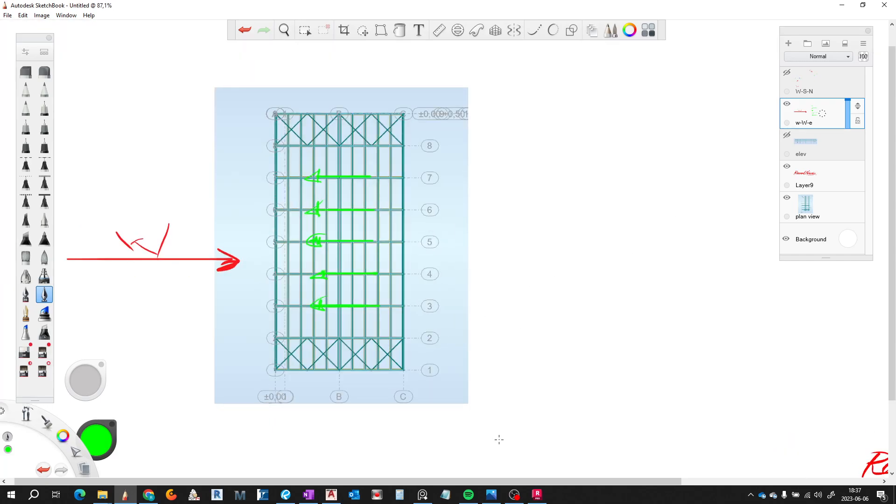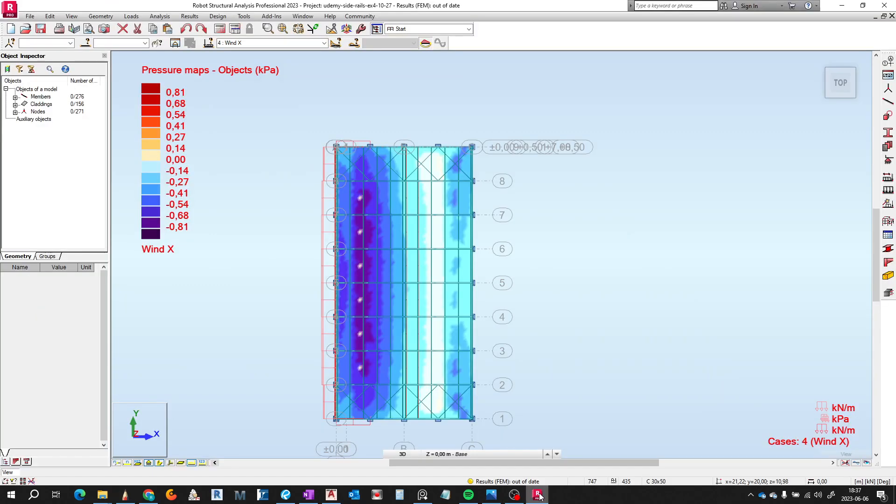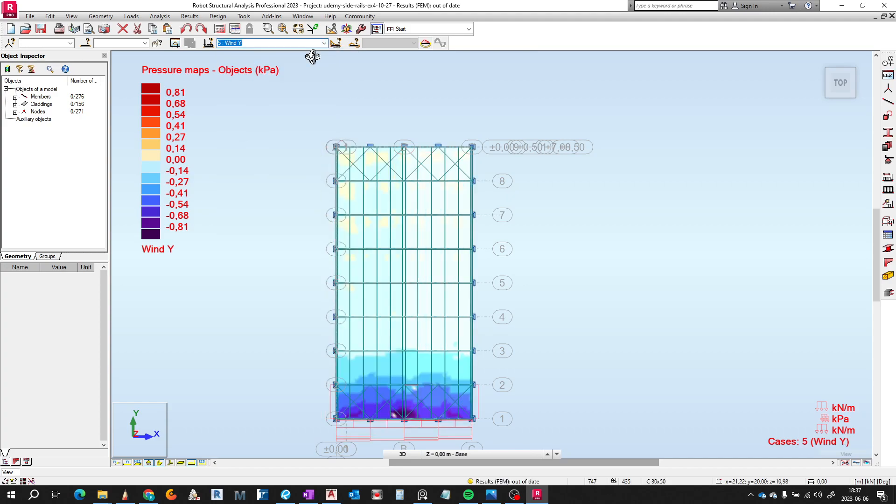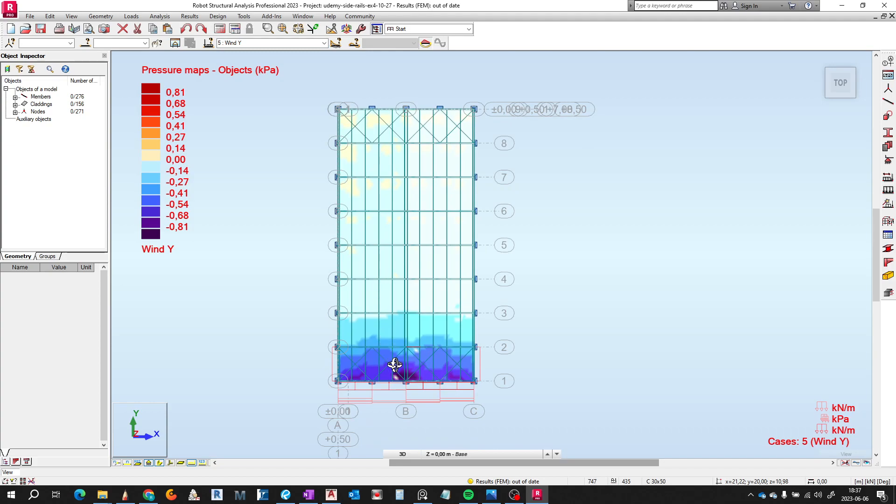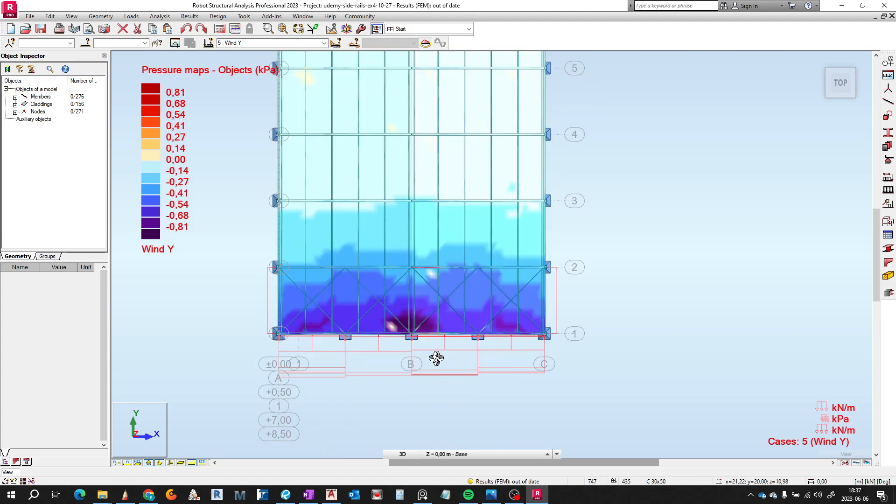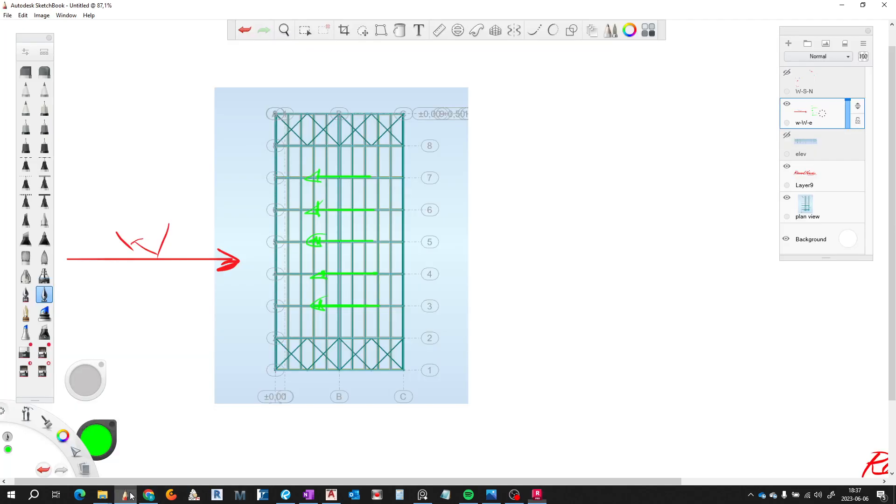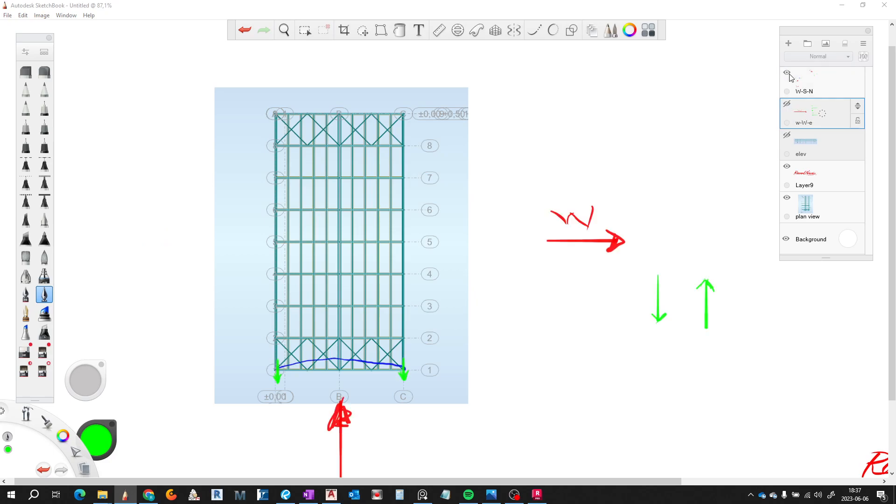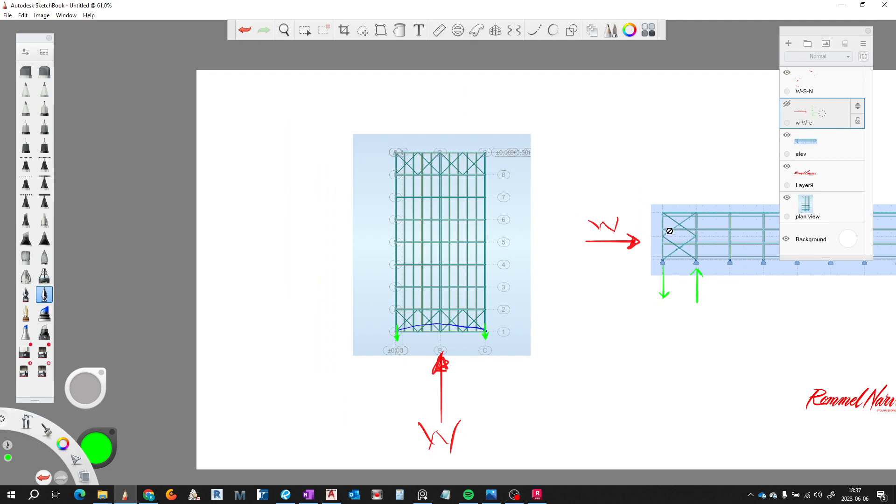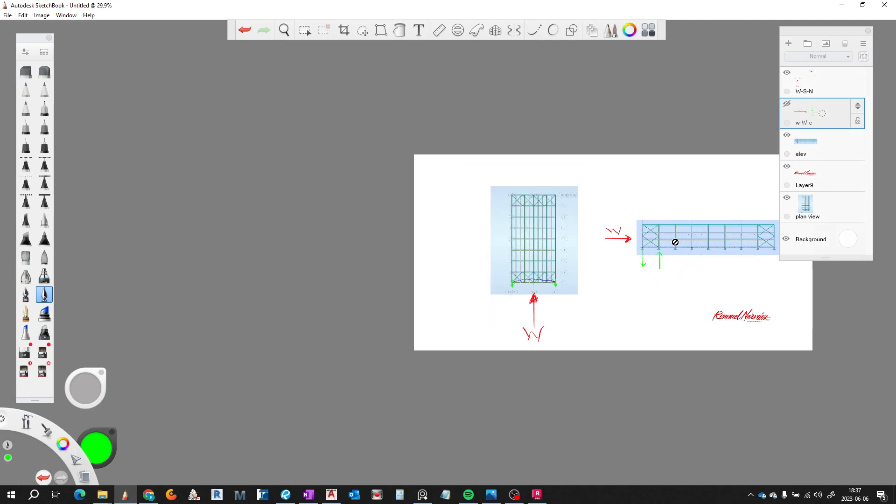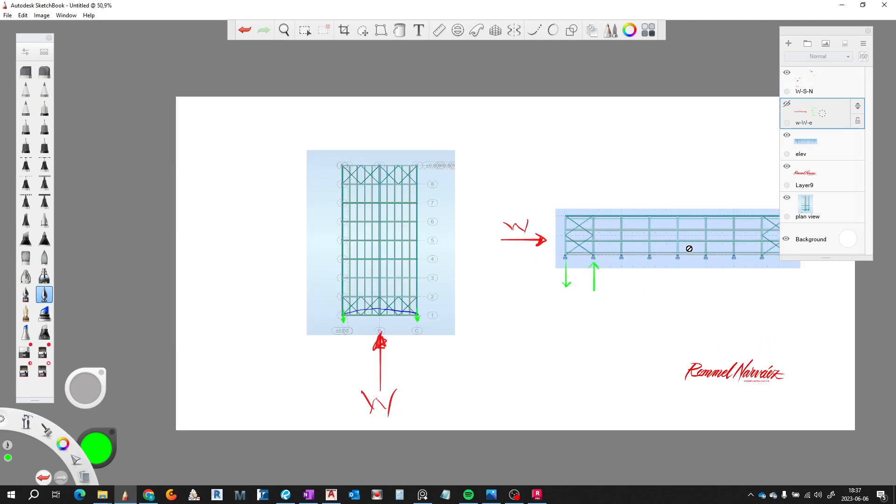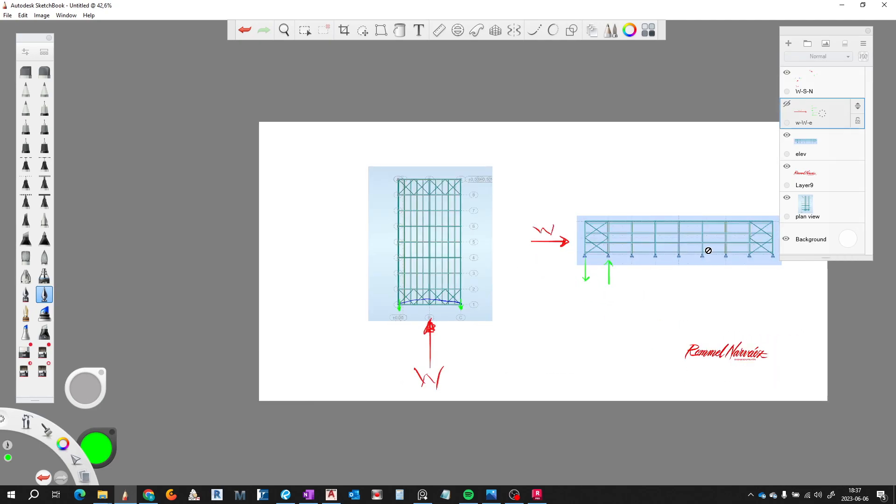If we look again to the model here, we change the direction of the wind from the south to the north. And we see that on this short side we have these wind loads here.